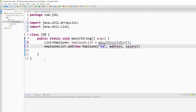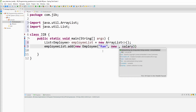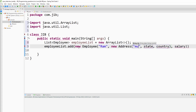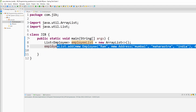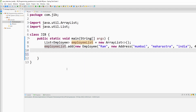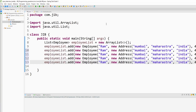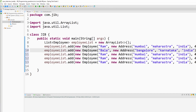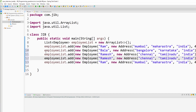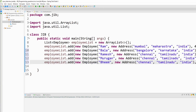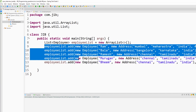I will add a new employee object into this list and pass name, address, and salary. So the name may be 'com', and address is another object — I will add Mumbai, Maharashtra. I will copy this line multiple times to add multiple employees and just change the names. As you can see I have added five employees into this list.